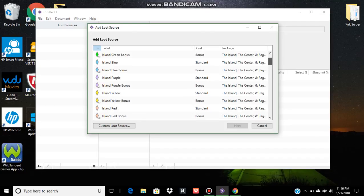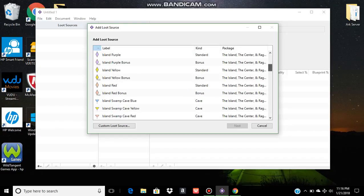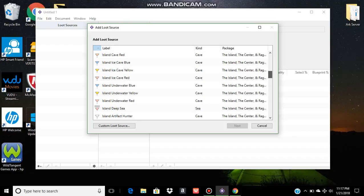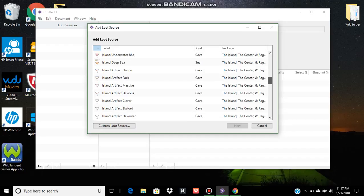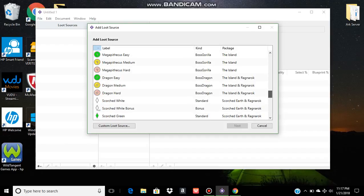These are the beacons that are going to drop on about half of the island since the Ragnarok desert expansion. The desert has scorched earth drops, so they're in here as well. You have your swamp cave drops, your ice cave drops, your underwater, your deep sea drops, your artifacts. You can also edit the boss fight loot table here.